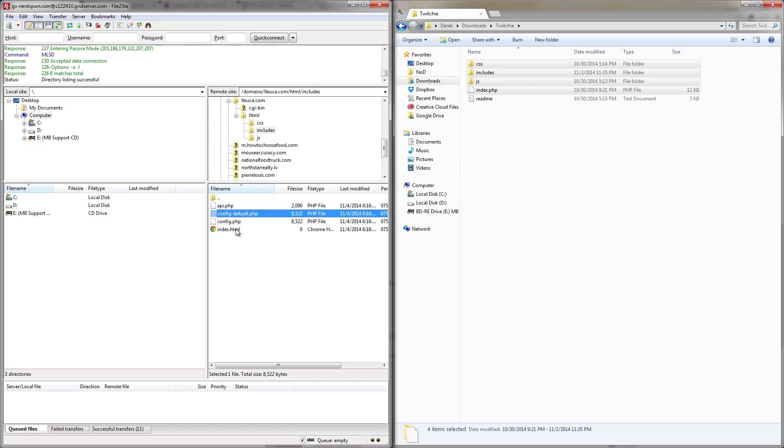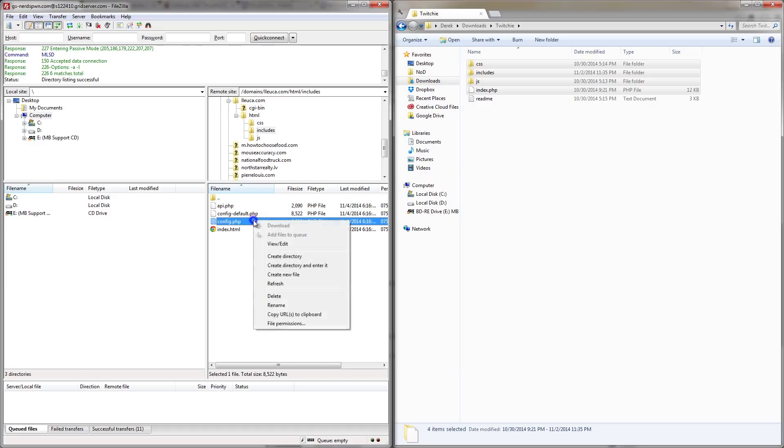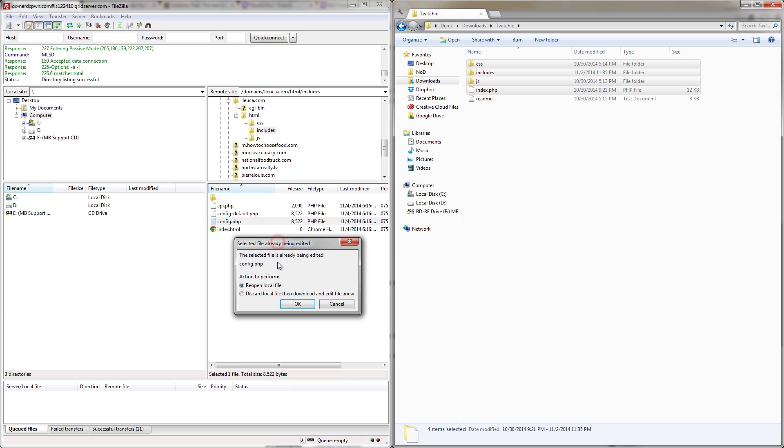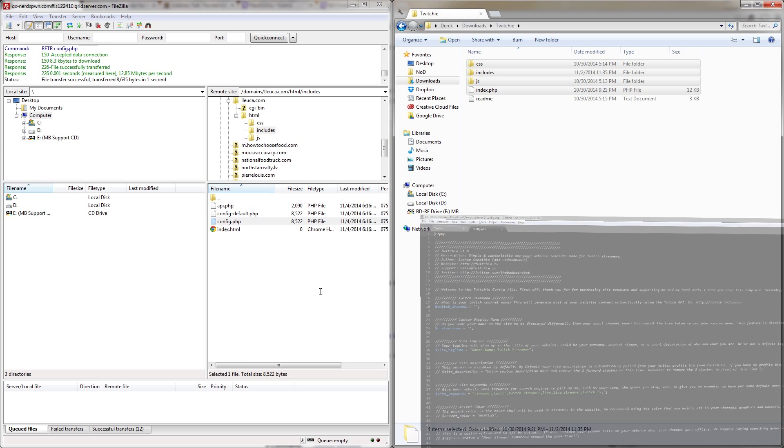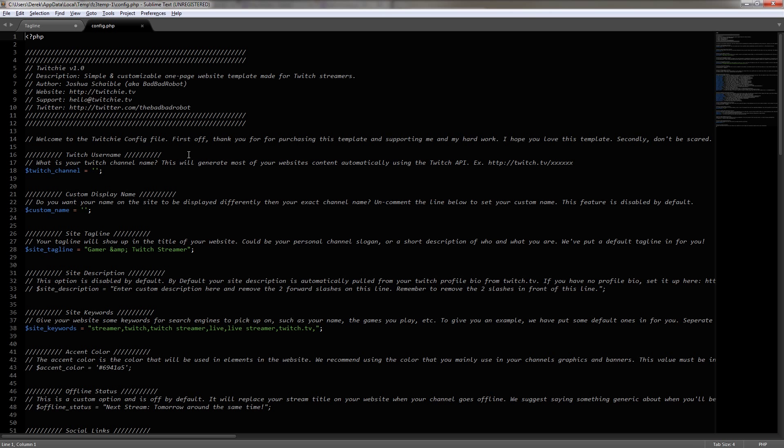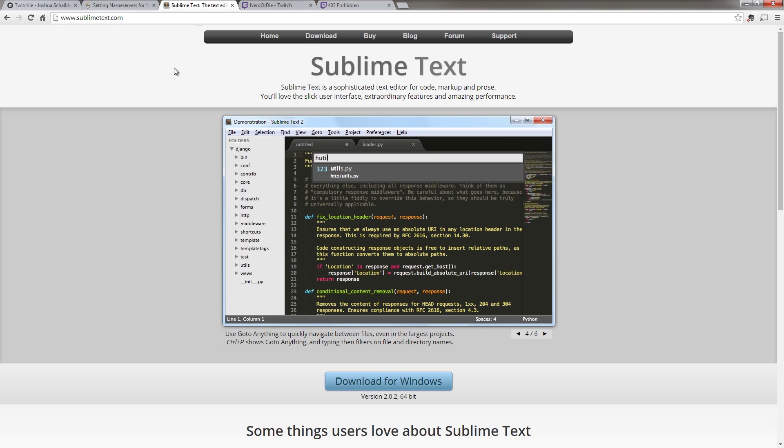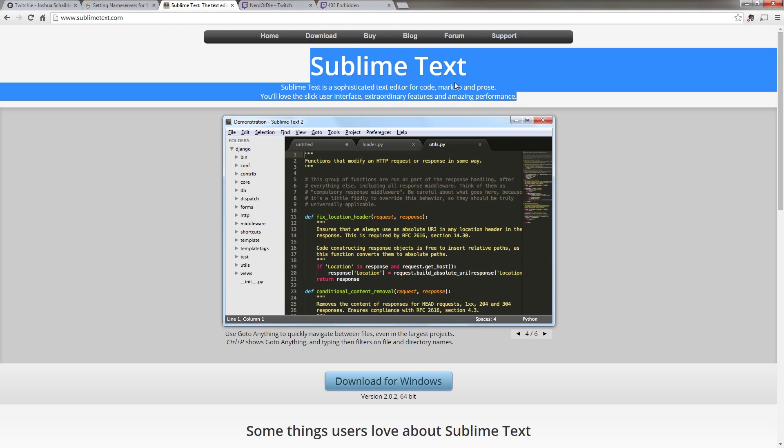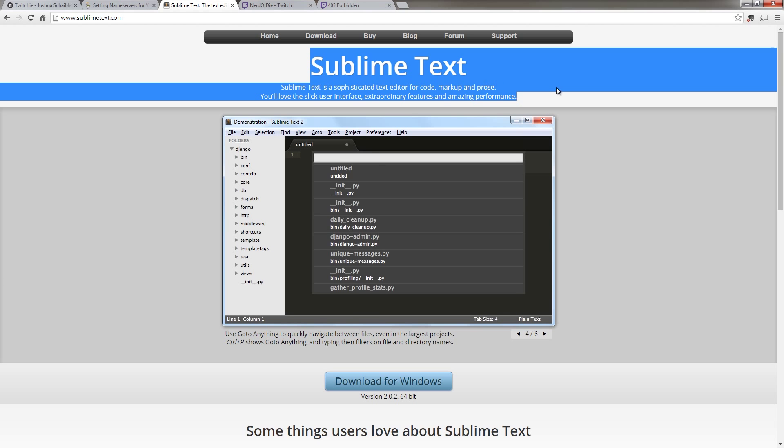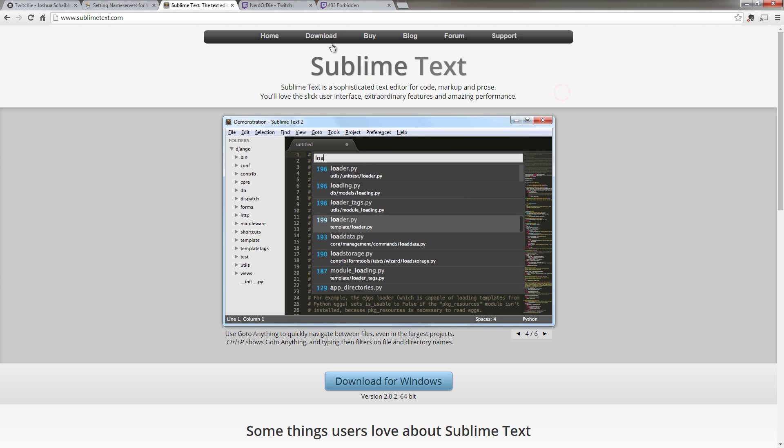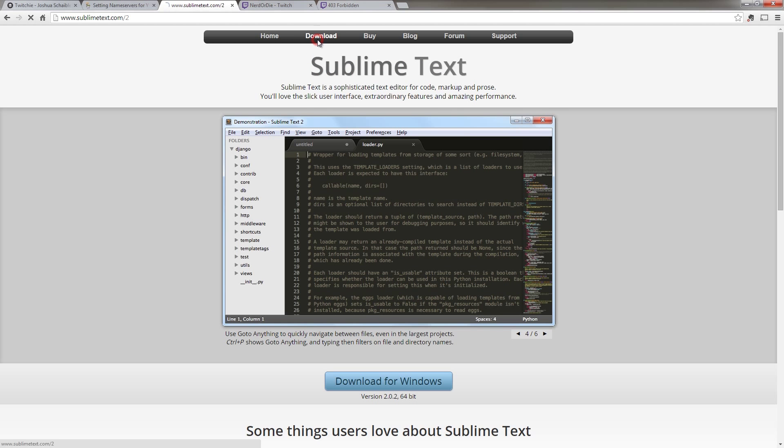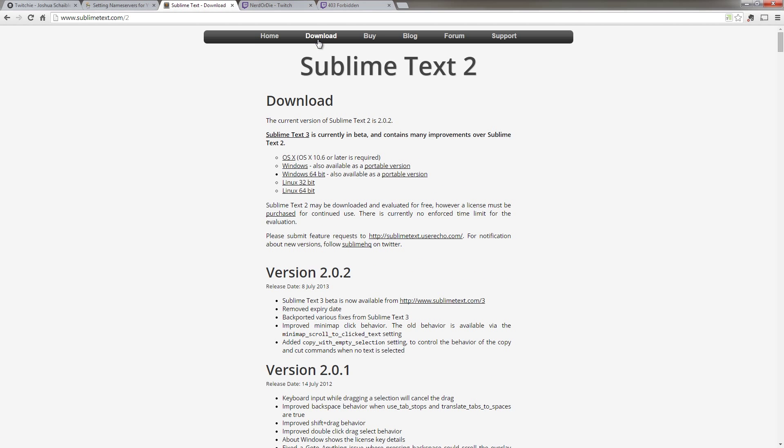Anyways, let's select config.php, right-click it, and then hit view slash edit. Once you do this with FileZilla, it will open the file in your default text editor. For me, it's Sublime Text, and it might even ask you what text editor to use, which you could use something like Notepad. If you can, I would check out Sublime Text and download that because it's really great and makes this process a lot easier.